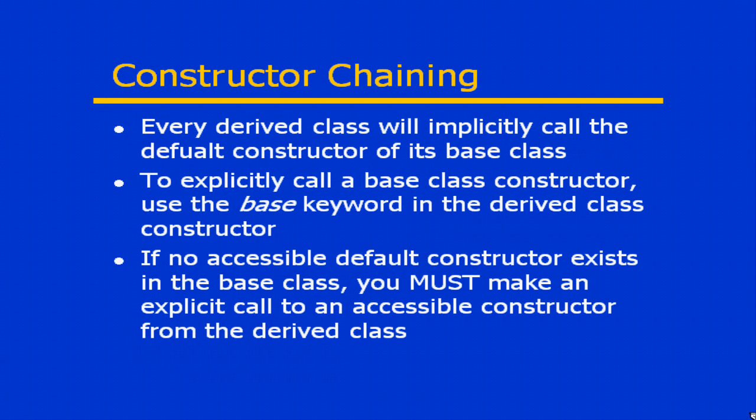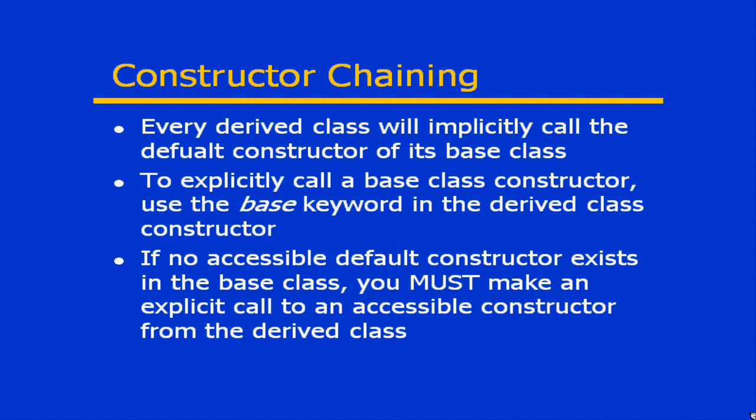Every derived class will therefore will implicitly call the default constructor of its base class. Remember that that default constructor is the one that doesn't accept any parameters. Now as long as there is a constructor that doesn't accept any parameters in the class that you're deriving from, then you don't have to worry about creating any explicit calls yourself. Everything will work out just fine.